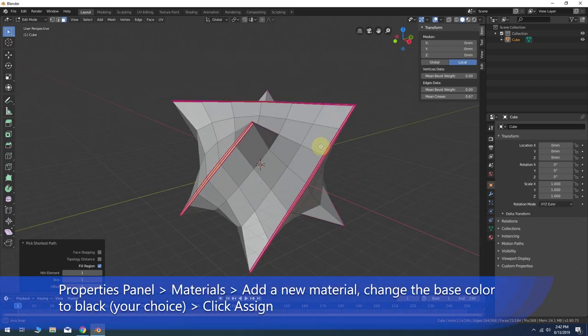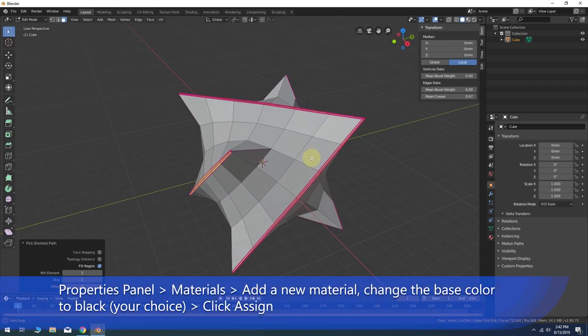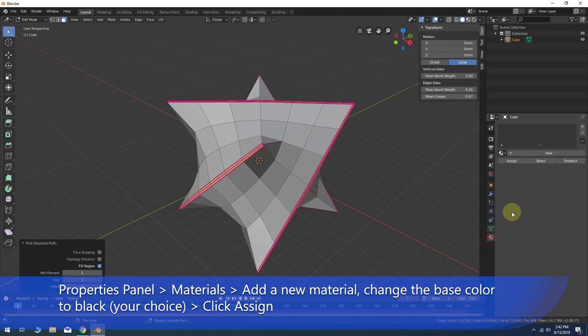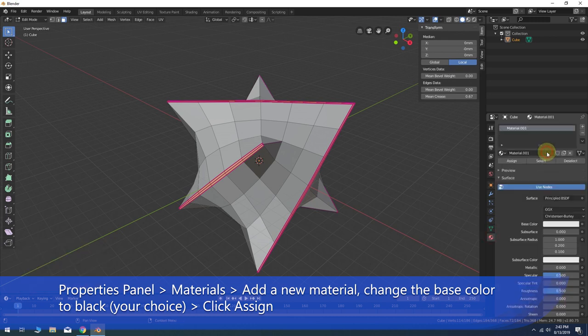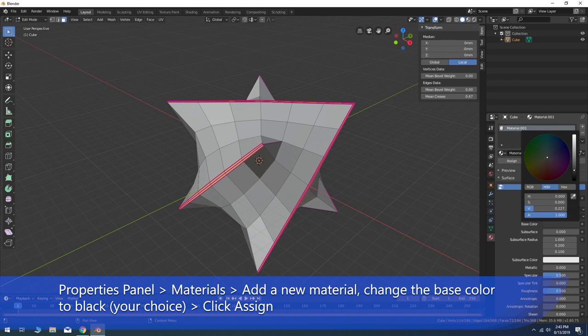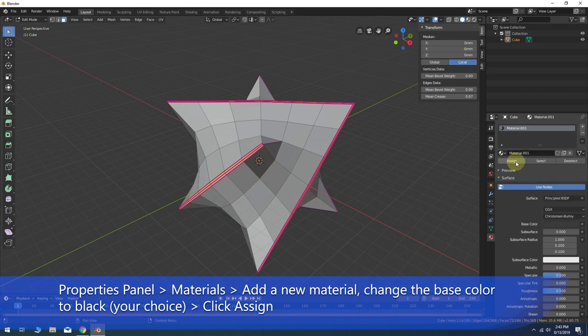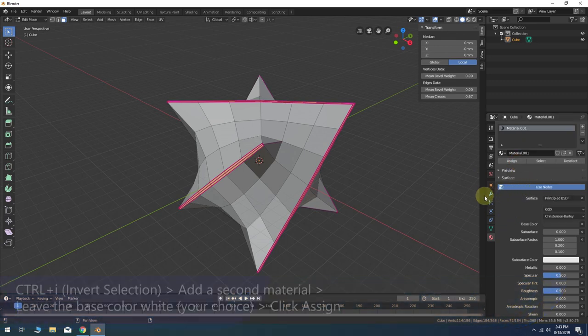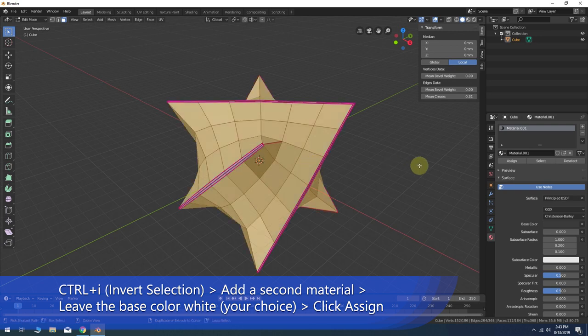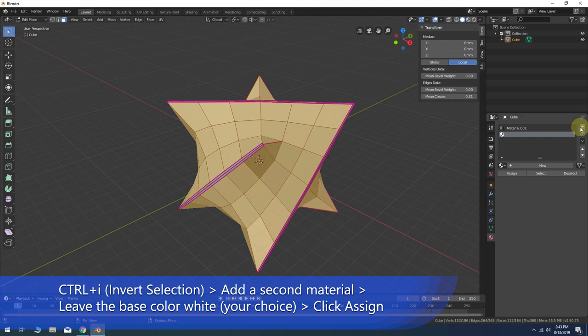Go to the materials tab in the properties panel. Create a new material, change the base color to black or a color of your choosing other than the default. Click the assign button. Now hold Ctrl and press the I key to invert the face selection.